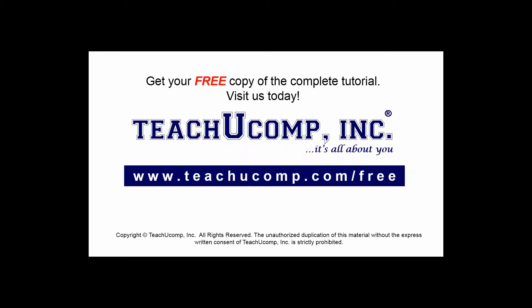Get your free copy of the complete tutorial at www.teachucomp.com forward slash free.